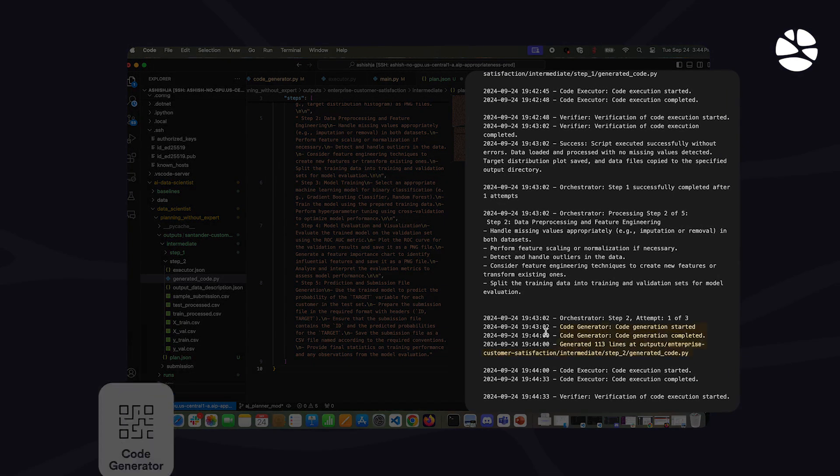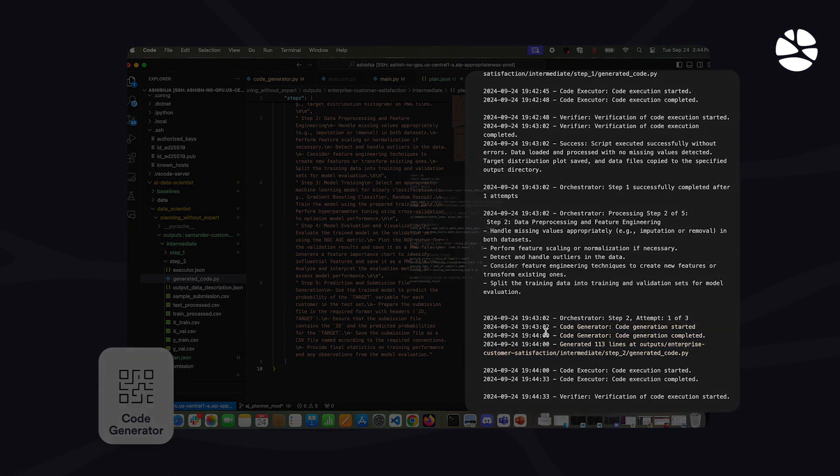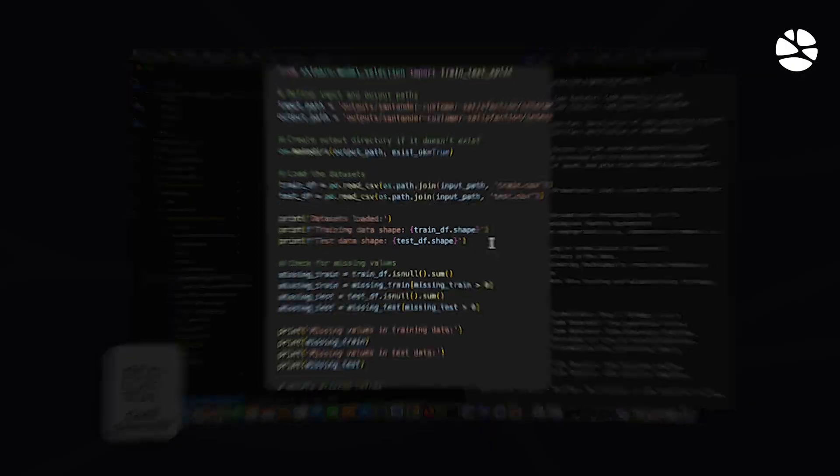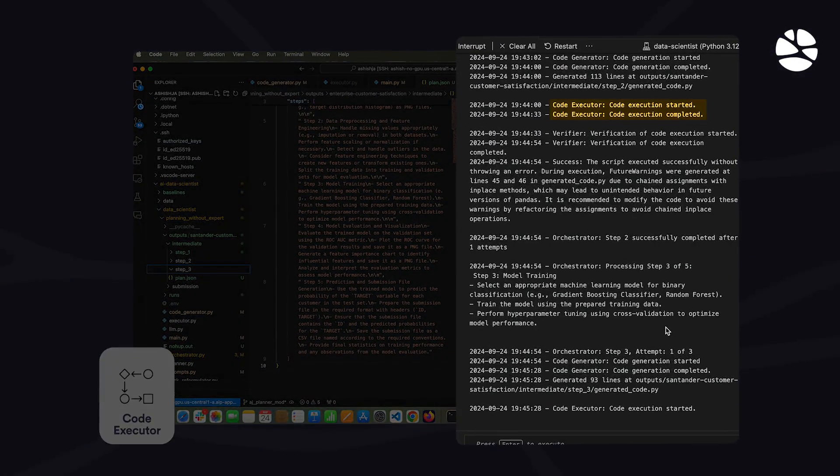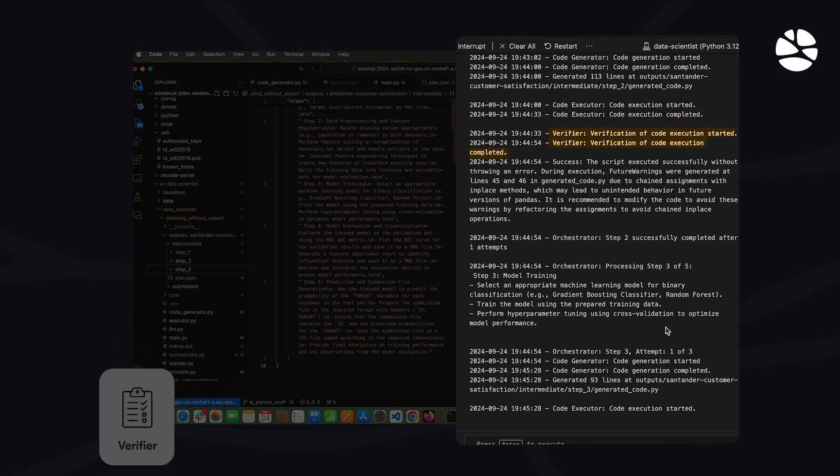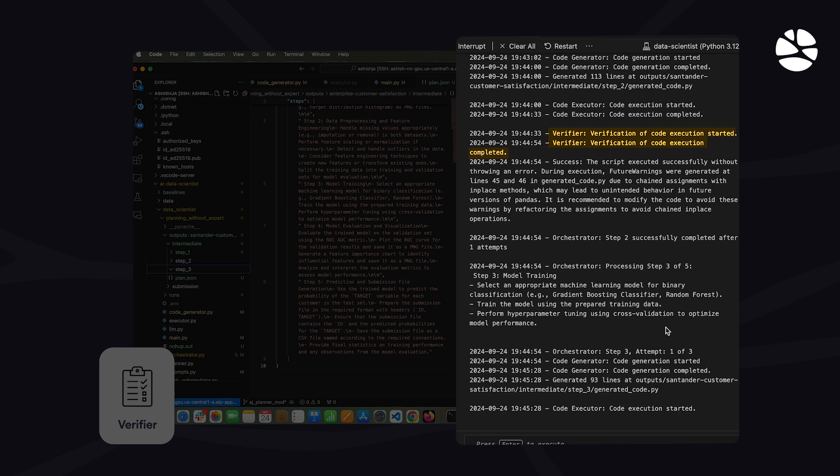First, the code generator agent will create the Python code. This is a snippet of the code. Now the code will be executed. Then the results are handed off to the verifier agent. This agent will check the results for accuracy.